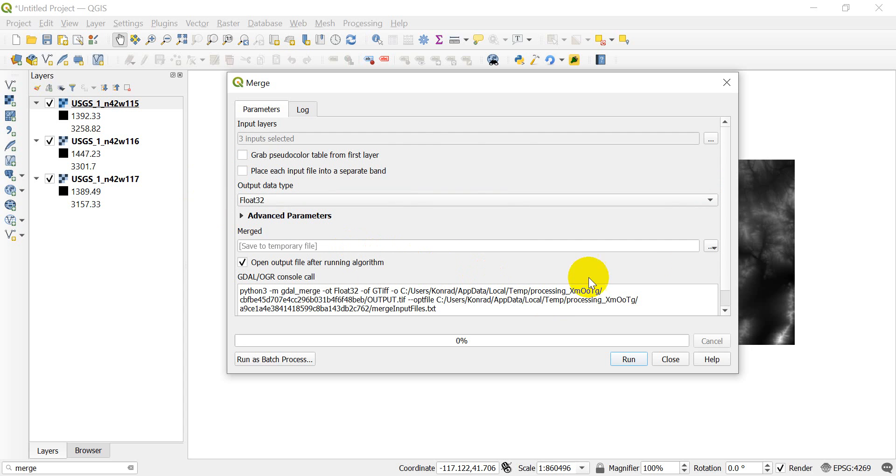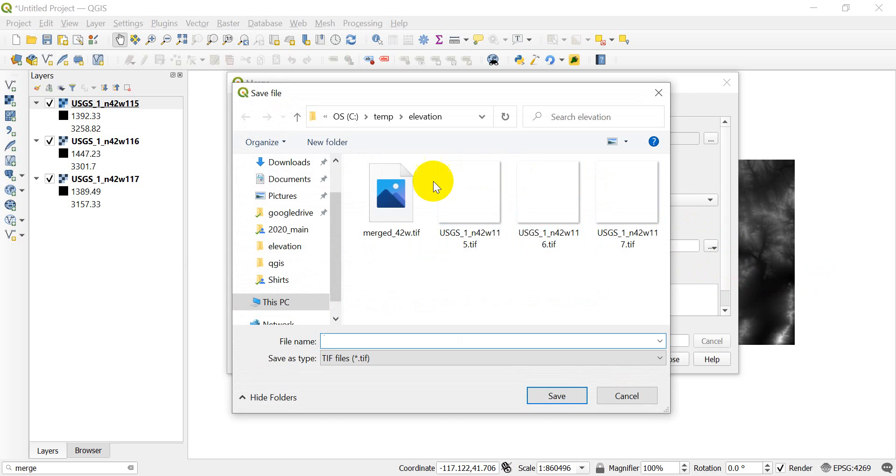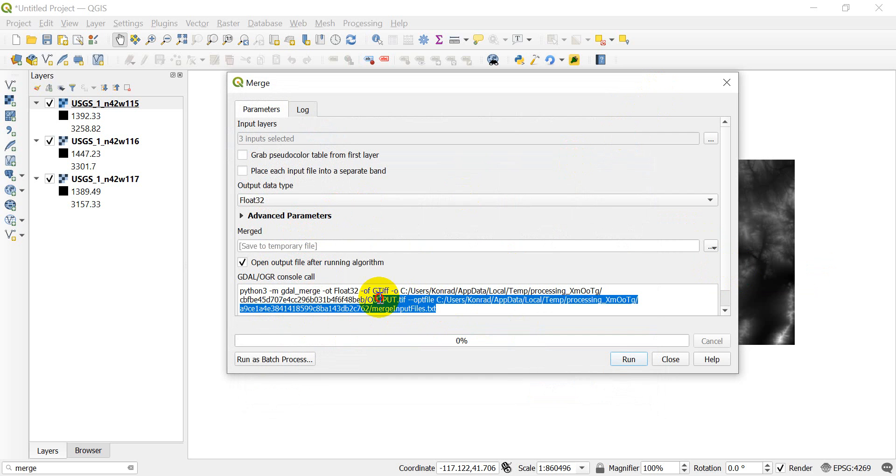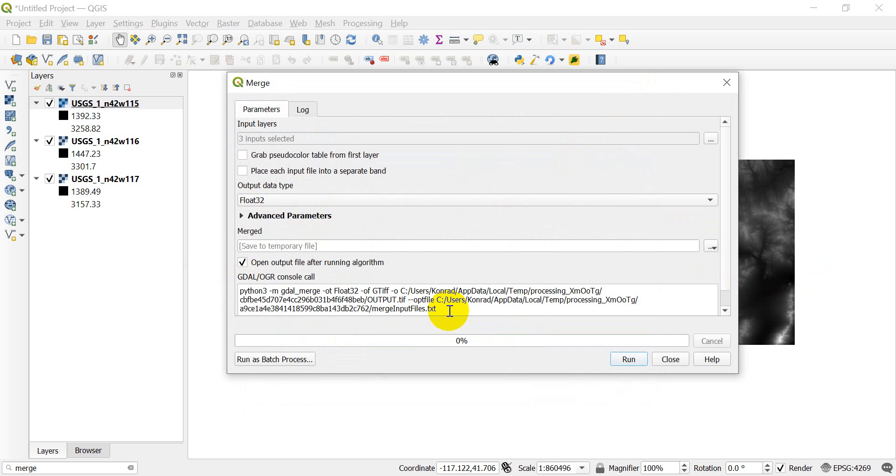Now I'm going to go ahead and we can save this to either a temporary file or save to a file. If you click save to file, you can select where you want to save this. I'm just going to save this to a temporary file for this example. One last thing to talk about here before we click run is this code right here. This is Python code. If you have a Python environment set up where it has GDAL installed, you can take this code and you can run it. This can be super useful if you want to batch process merges.